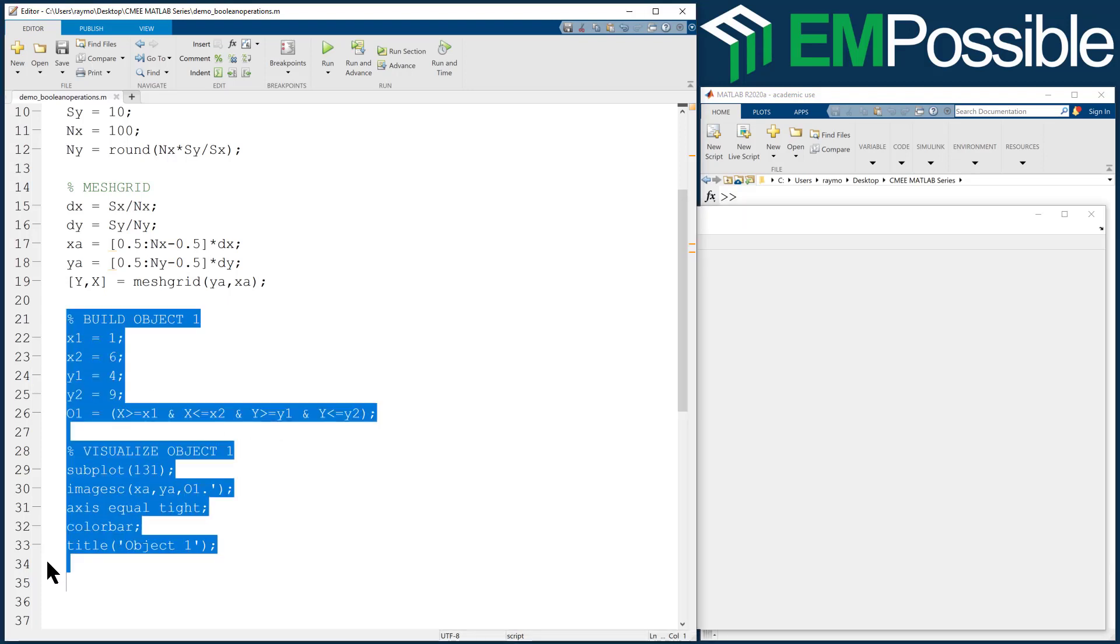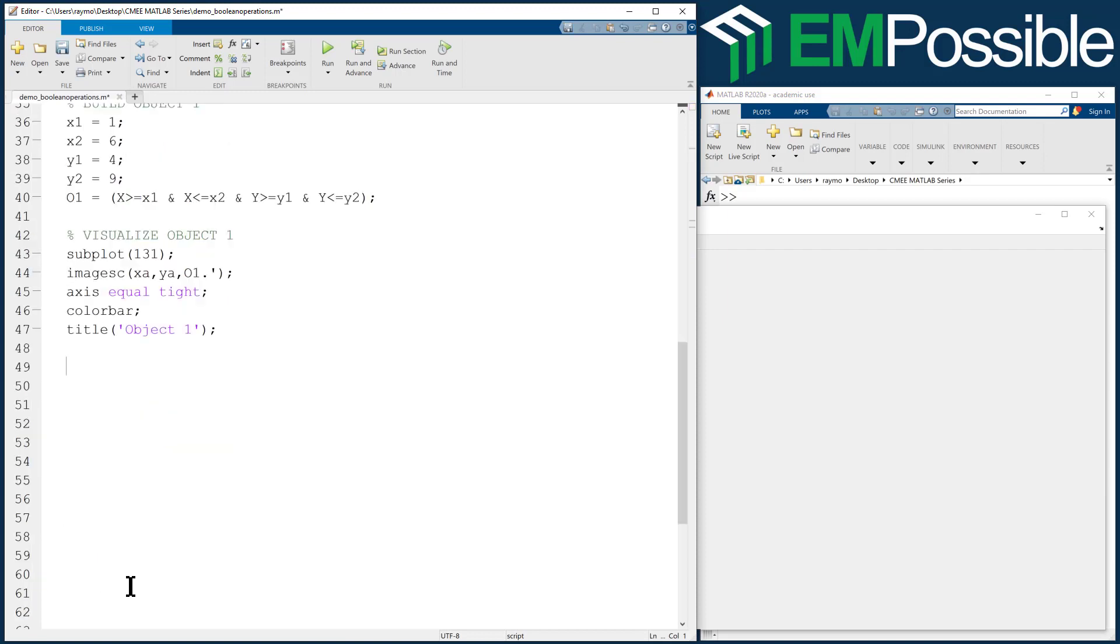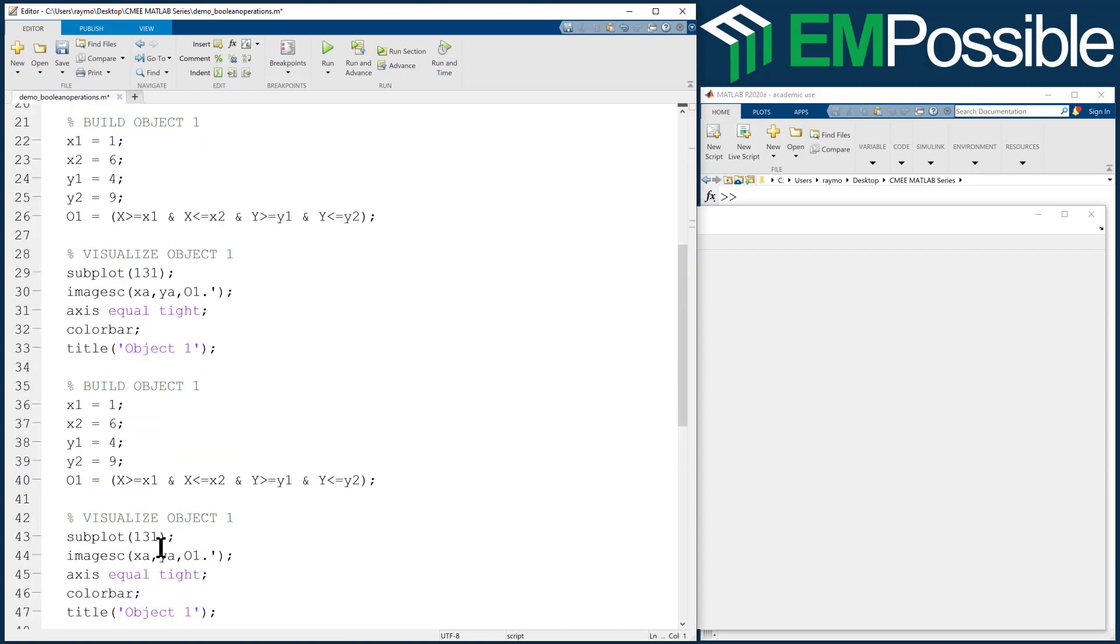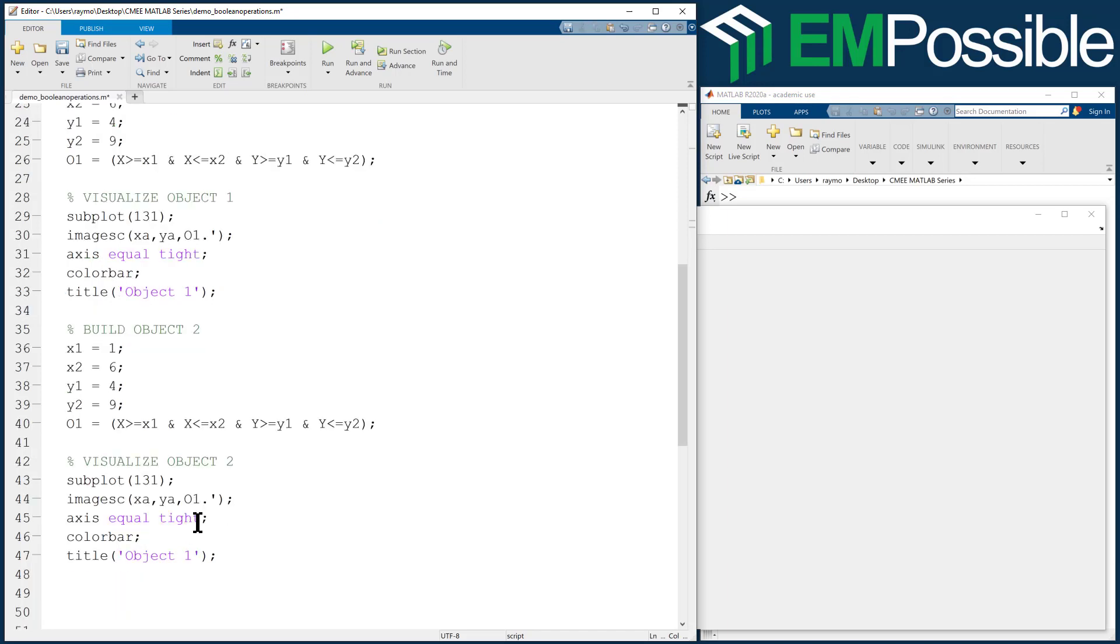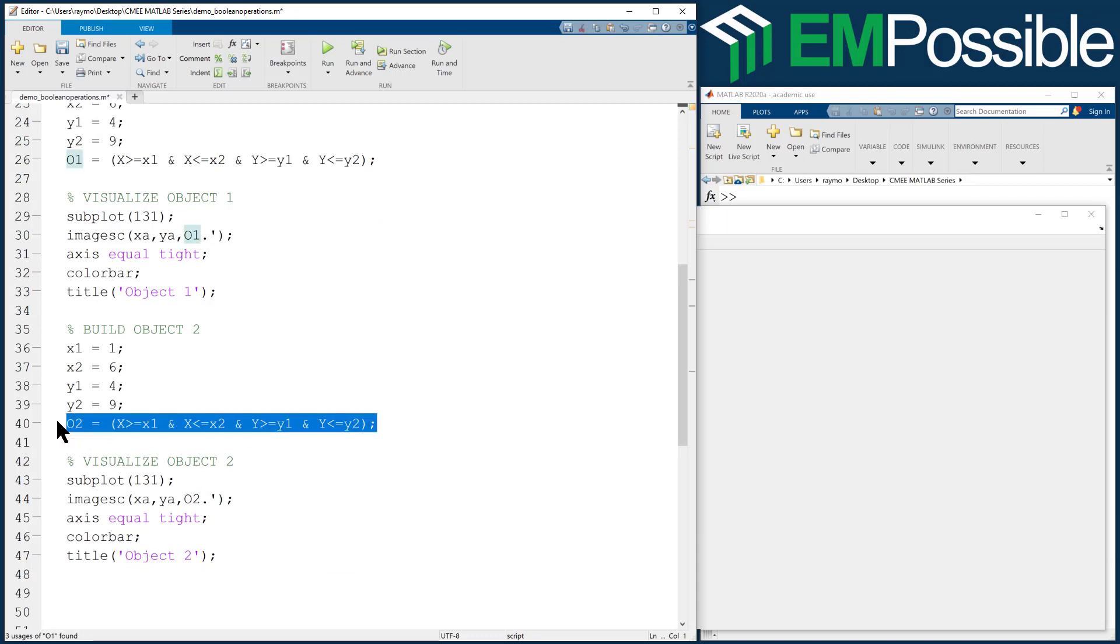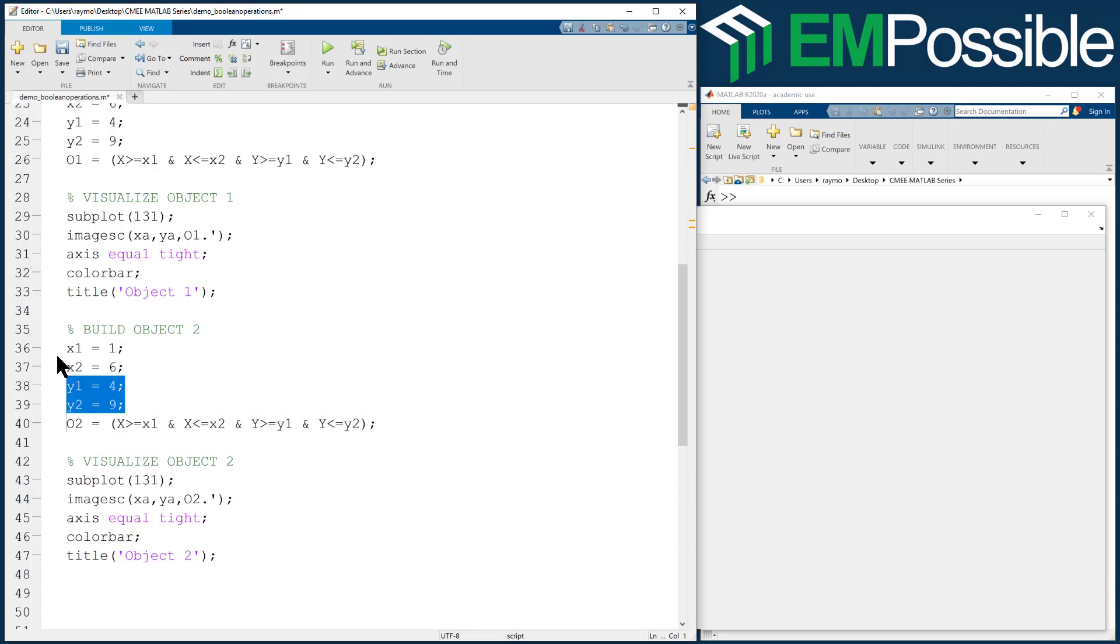I'm going to copy and paste that code that we use to build object 1. And now we're building object 2. So we're going to build an O2. We'll label it object 2. Put O2 here. Otherwise, the code here will stay the same. I'll just change all the stop and start indices.